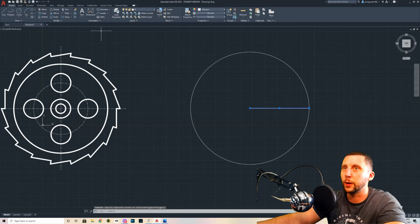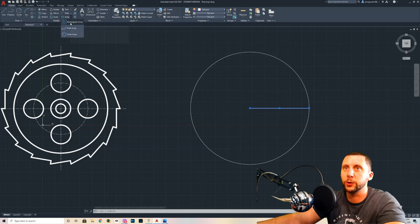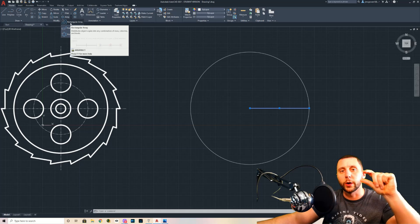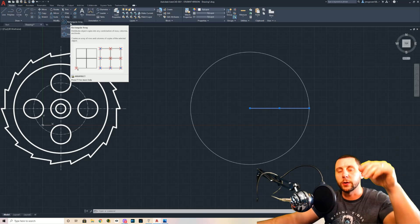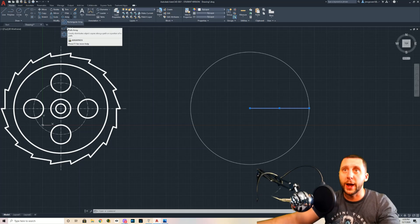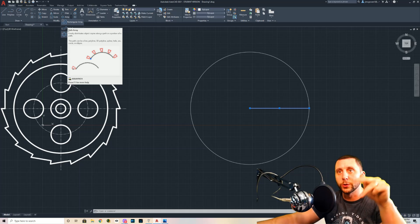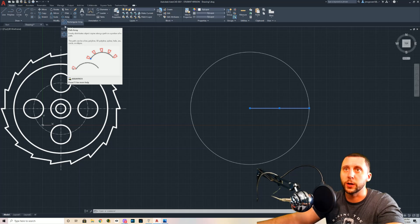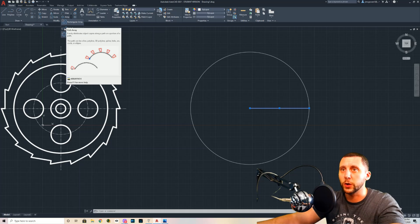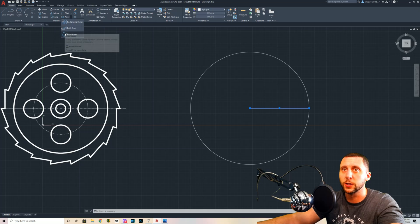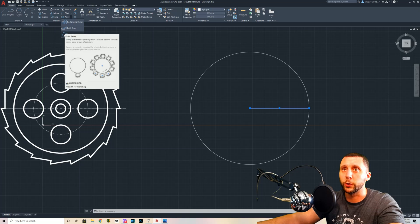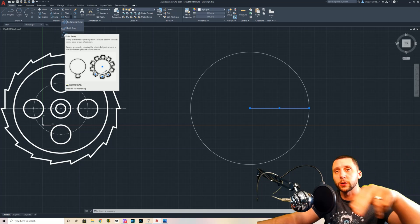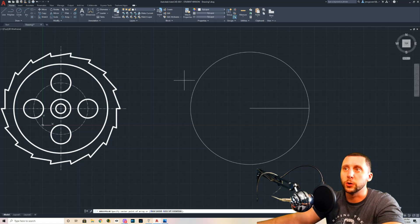I'm going to use the array command. There are three types: a rectangular array, which arrays in a rectangular pattern; a path array, which arrays along a path; and you can hover over any tool to get a description and preview. What we're going to use is the polar array, which is similar to a clock — it goes around a center point.